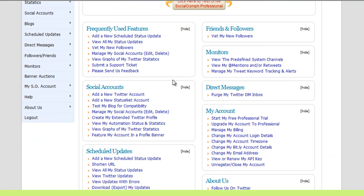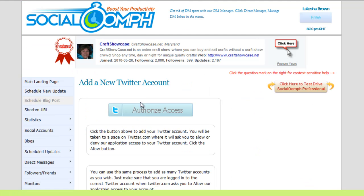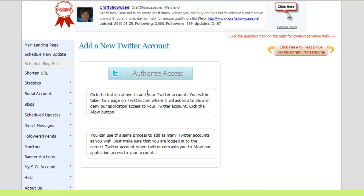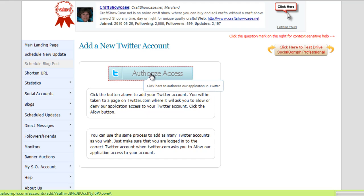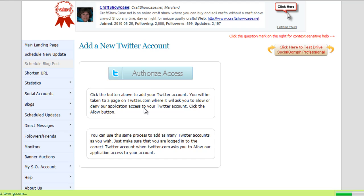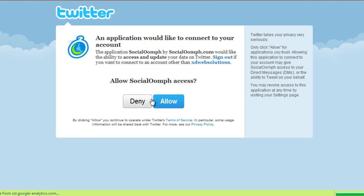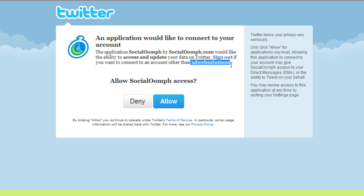The first thing you would need to do is add a new Twitter account. Again, here it's simple instructions on how to do so. Authorize access, and because I already have my Twitter account set up, I don't need to go through it. But here's one thing you need to pay attention to.